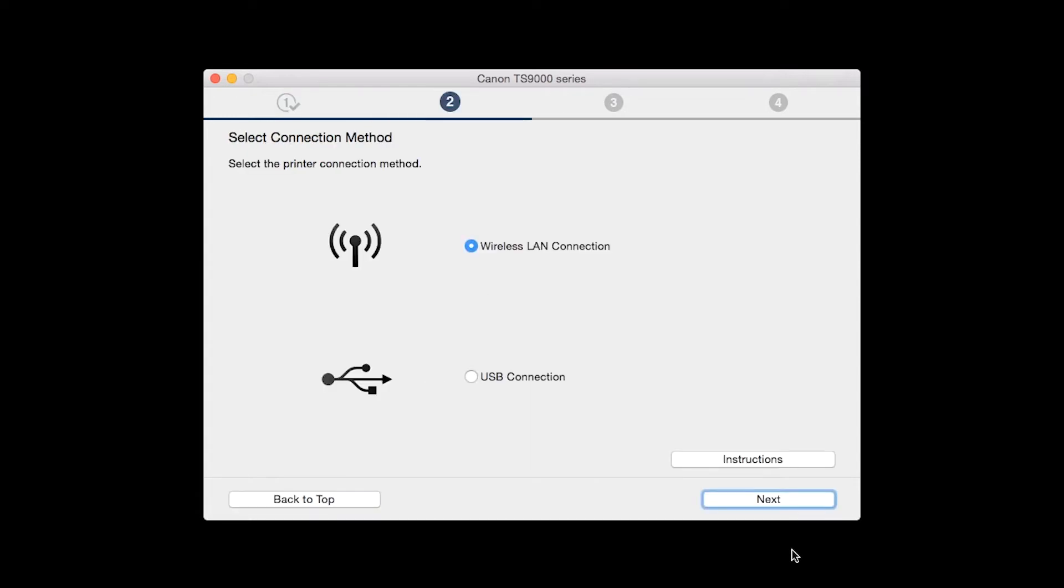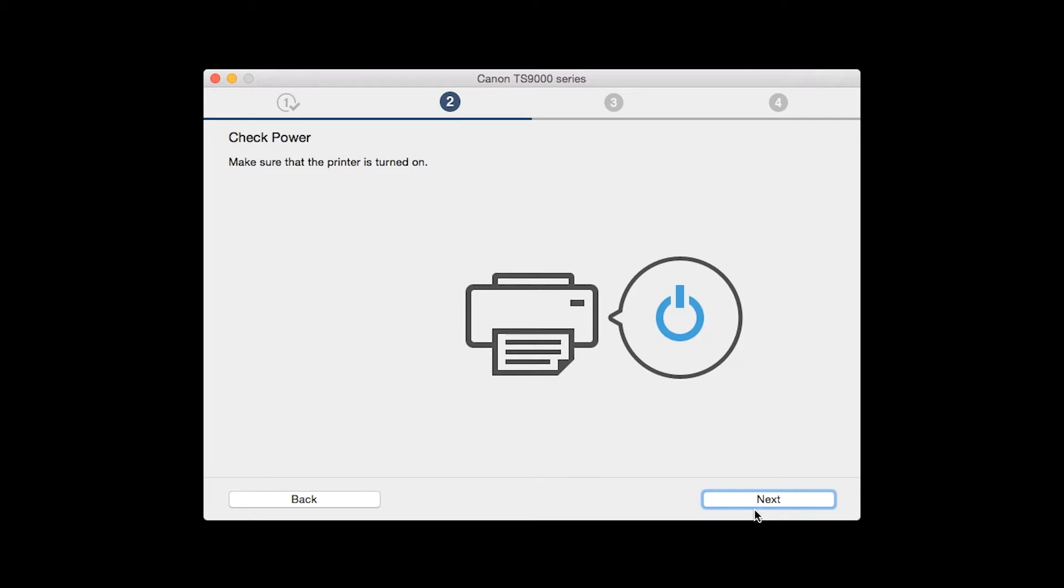On the Select Connection Methods screen, select Wireless LAN Connection and click Next. Click Next to confirm that your printer is turned on.